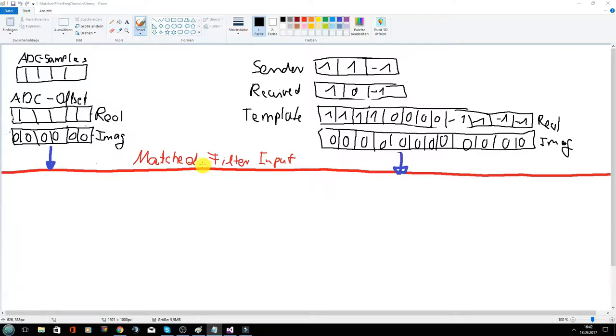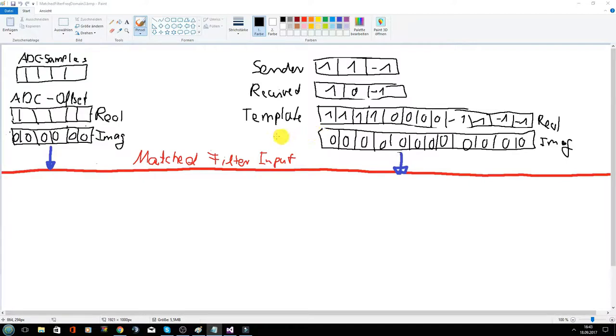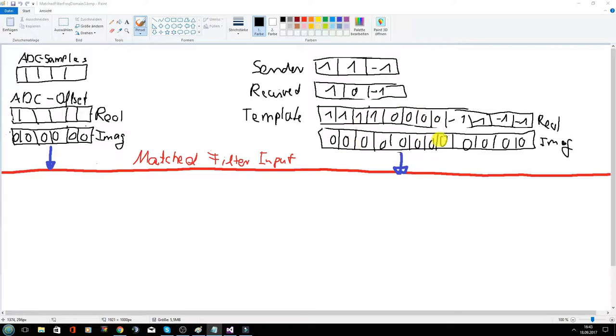On the left side are the sampled values and on the right side is the template. Both signals go then as input to the match filter. This is only an example signal. This is not the real signal I use as template.